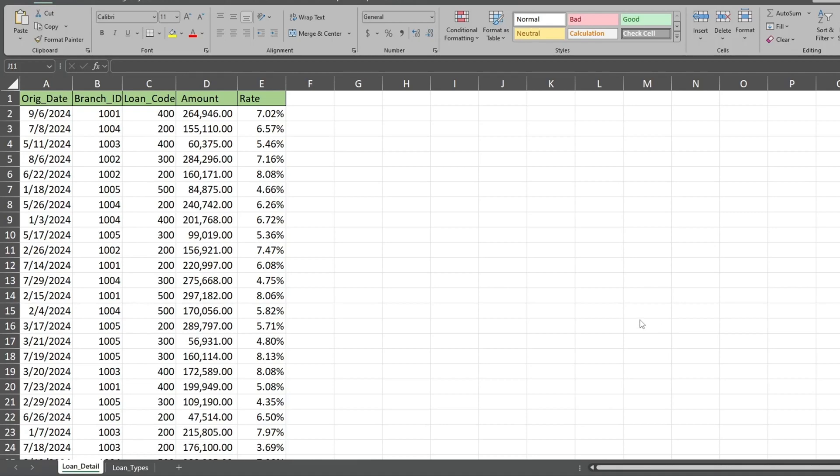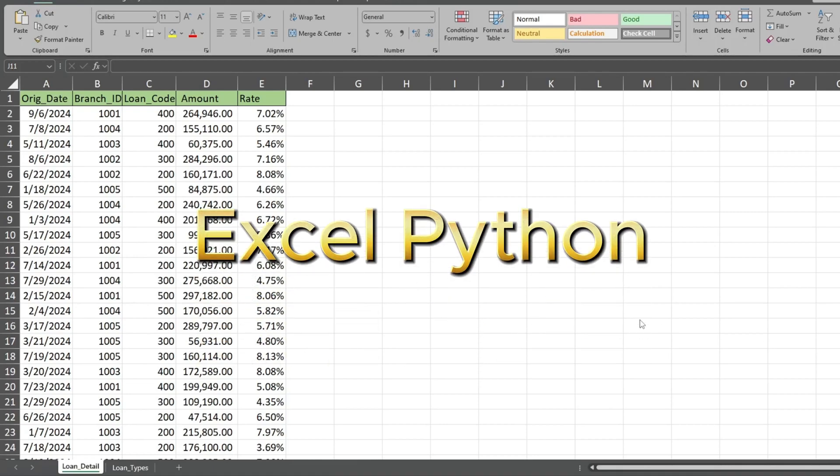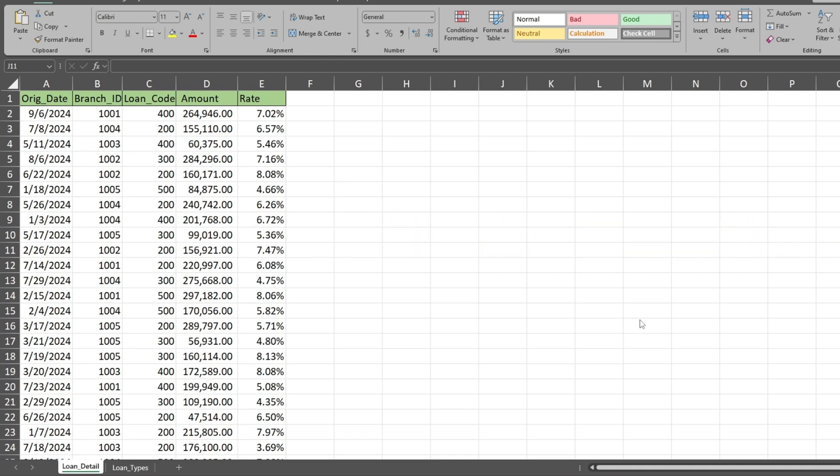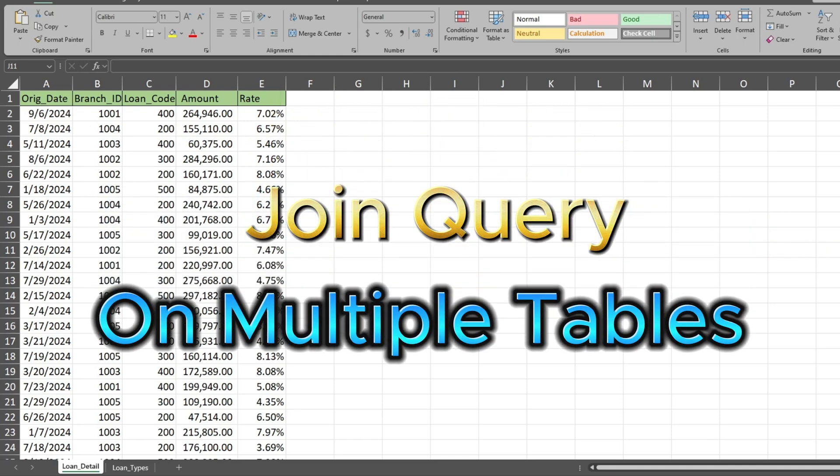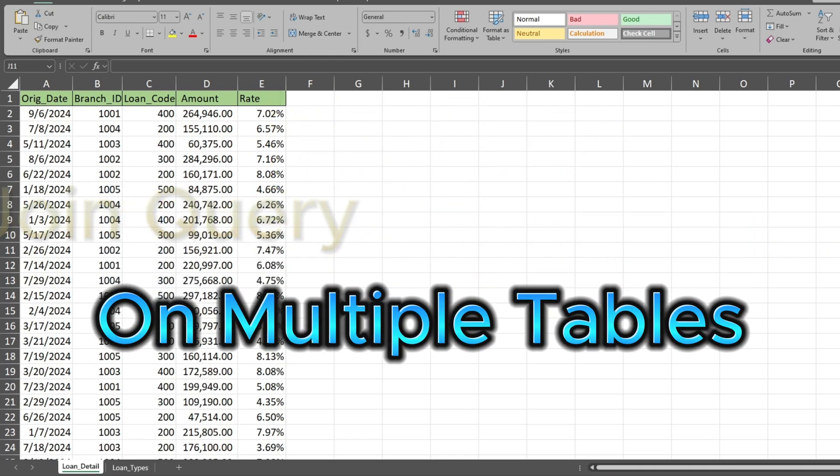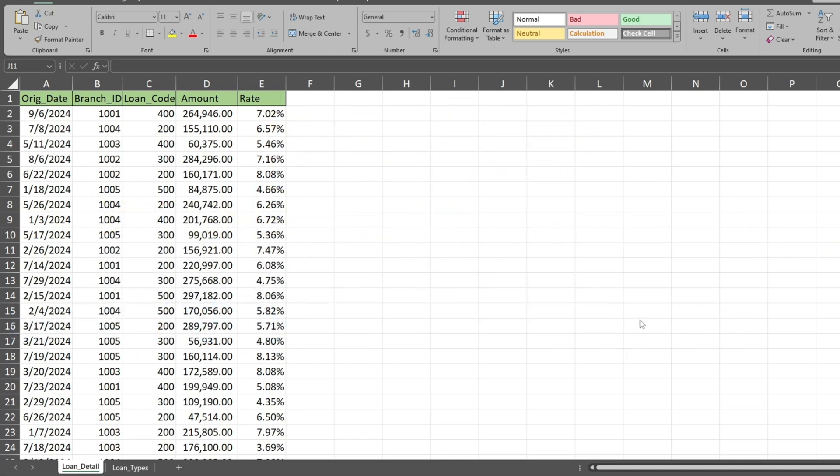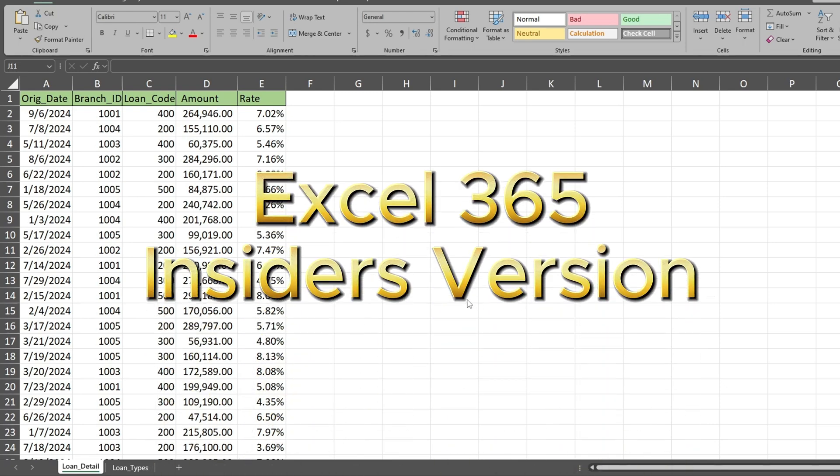In this video, you're going to see how to use the Python feature in Excel to create a query that joins different tables together in a single output. Keep in mind that Python in Excel is only available to users who have the Insider's version of Excel 365.